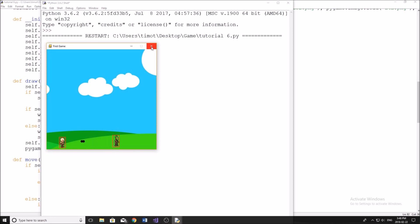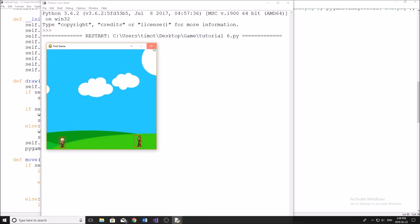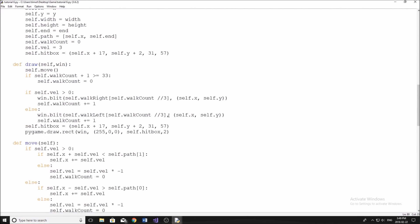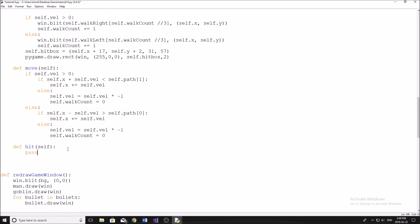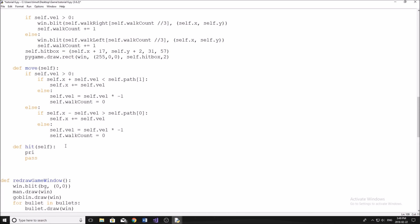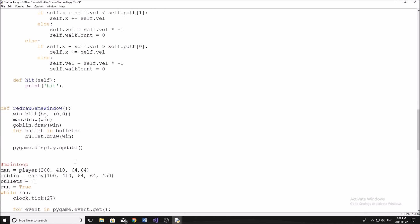Now we're going to get into the collision. What we want to happen is for these circles — the bullets — to be able to collide with that rectangle. When that happens, we're simply going to print to the screen that we hit the goblin. You can do whatever you want when the goblin is hit: make explosions, make it say something, make the goblin disappear. We'll play with that in the next video. Right now we simply want to get the collision working. The first thing we're going to do is in our enemy class define a new method called hit, which takes self. For now I'm just going to print 'hit' — you can do whatever you want in here once the goblin gets hit.